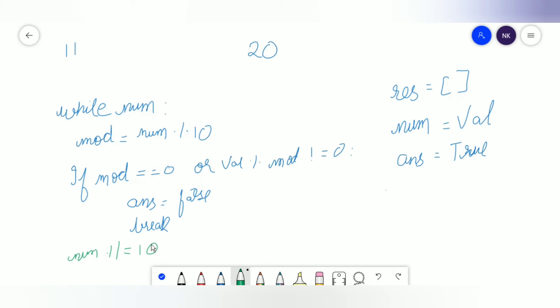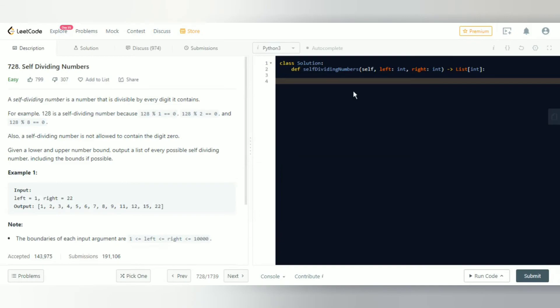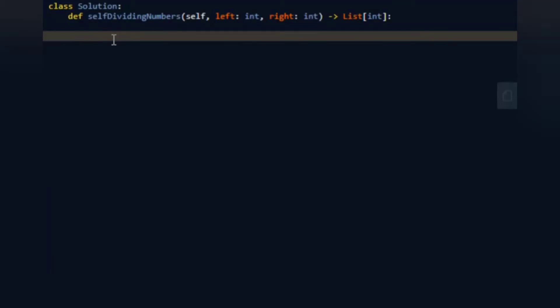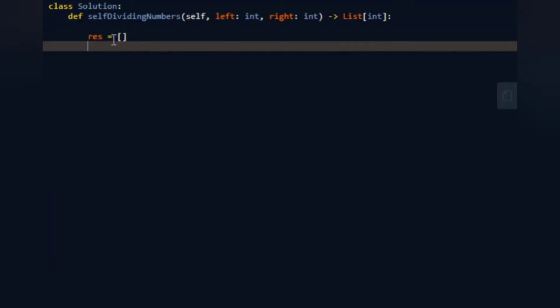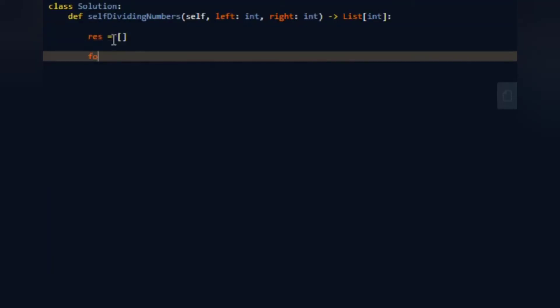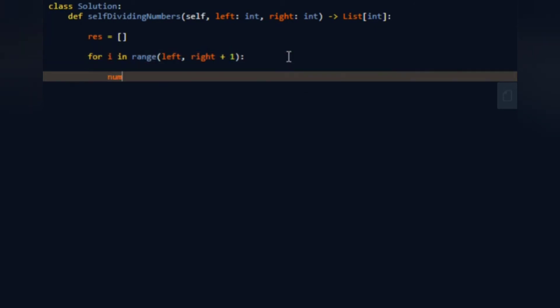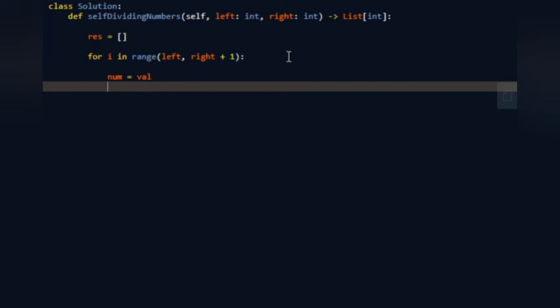Now let's code the whole solution out. First thing is we'll have a results list. Then for i in range, we want to go from left all the way to right plus one, because they said it can contain the boundaries as well. That's the main reason we're doing this. Now num equals val to hold the original value, and answer will equal true.